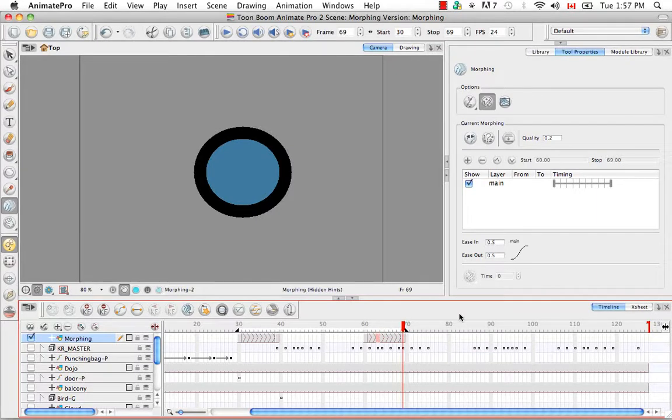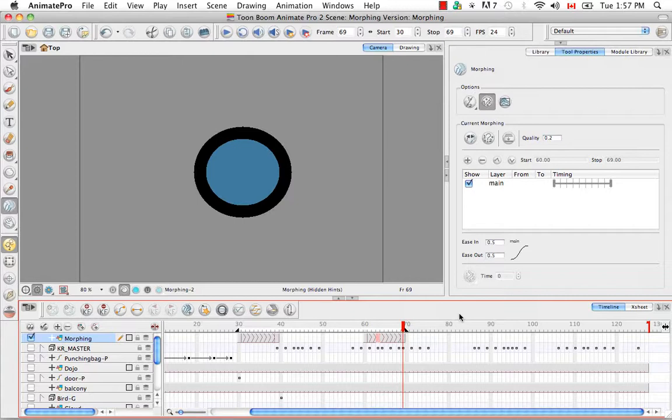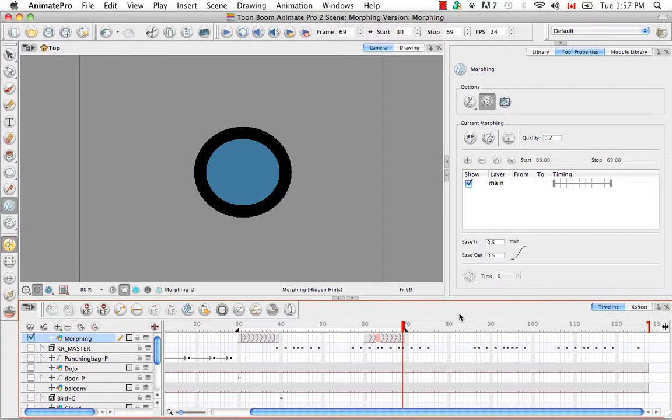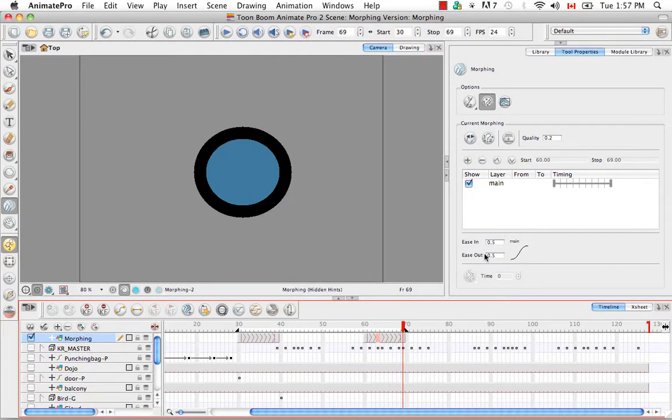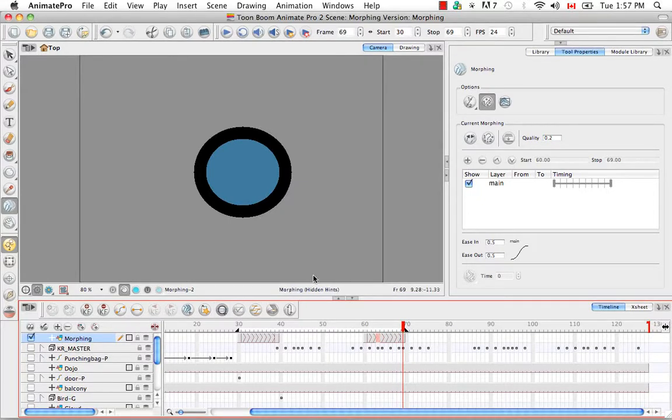So in fact there's a second way to adjust the velocity of a morphing sequence and that's by adjusting it through the layer properties. And this is useful if you have multiple morphing sequences just as we do on a single layer. So you can make the adjustment here in the tool properties panel and then an overall adjustment for everything for that layer.